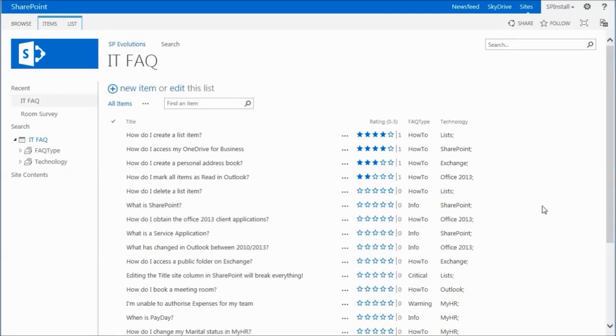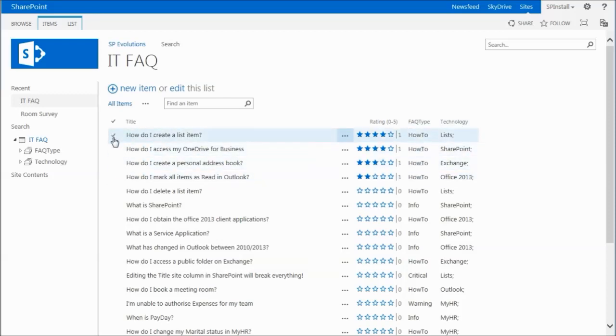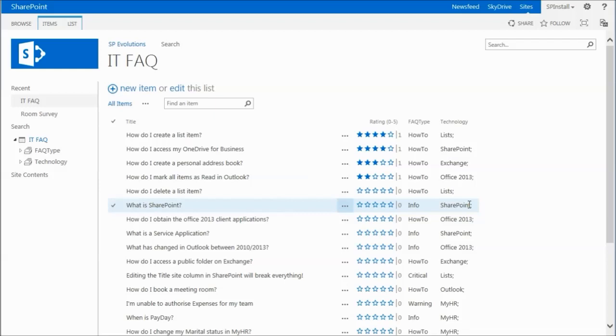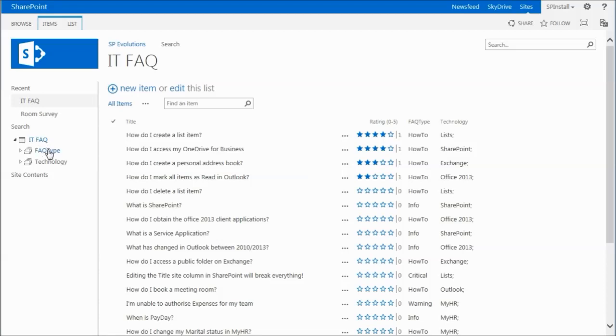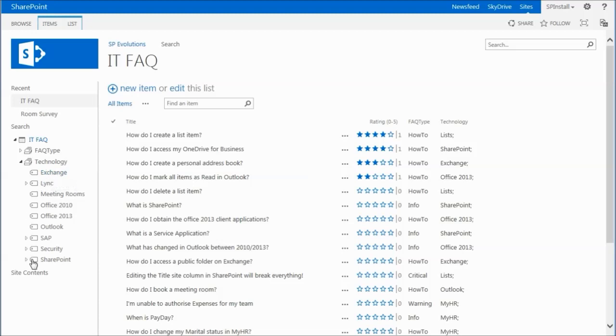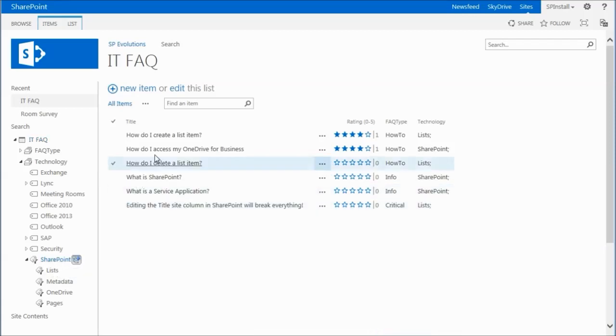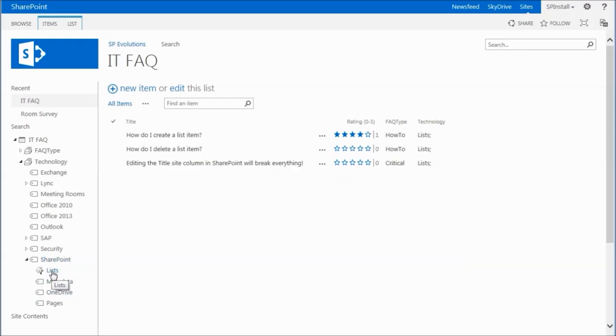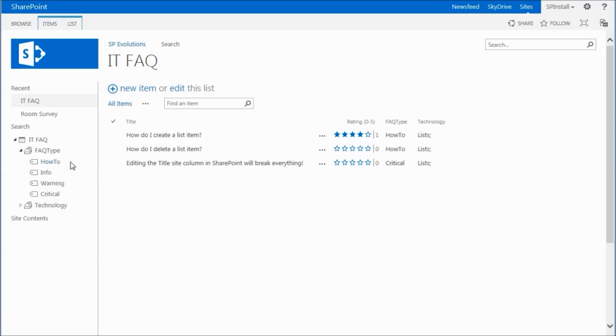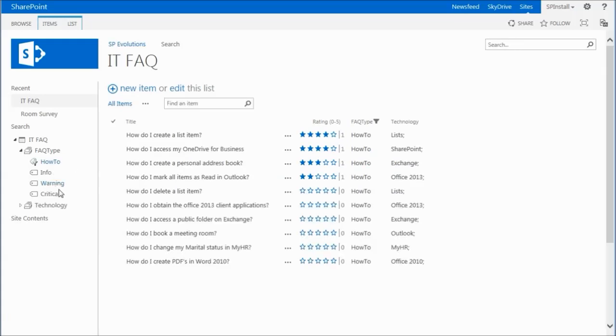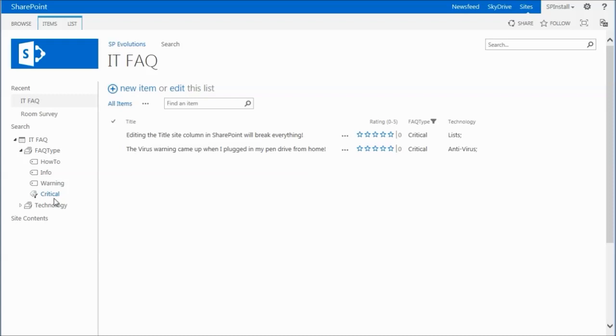I also have a couple of other columns - FAQ type and technology. So FAQ type is what we're going to use to actually drive the icon that'll be shown down the left hand side. And the technology one really plays a part in both the metadata navigation and search. If you're not familiar with metadata navigation on the left hand side in the quick launch, you'll see I have our IT FAQ list with FAQ type and technology. If I come down to technology, you'll see we've got basically a hierarchical version of our metadata. So if I click on SharePoint, it just restricts down to the list of just all those items tagged with SharePoint or we can go even lower to the particular list item. Likewise, we can do the same for FAQ type - show me all the how-tos, all the critical entries, etc.